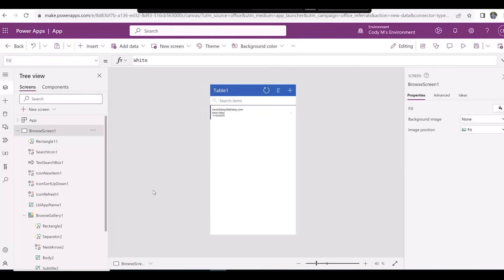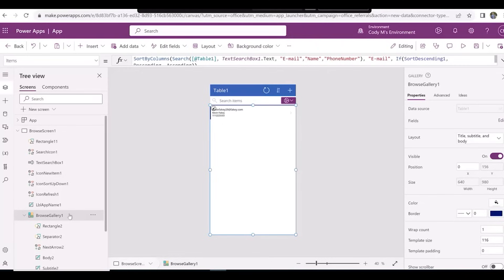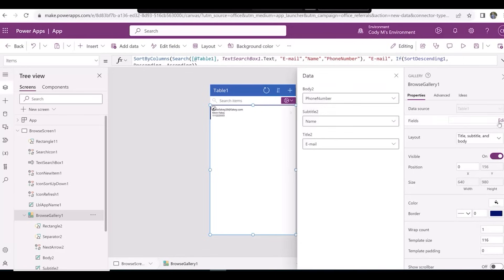Let's say that we want to change the order that the information is displayed for each entry. If we click on Browse Gallery 1, we can change this by clicking the Edit button under the Properties tab to the right of fields.